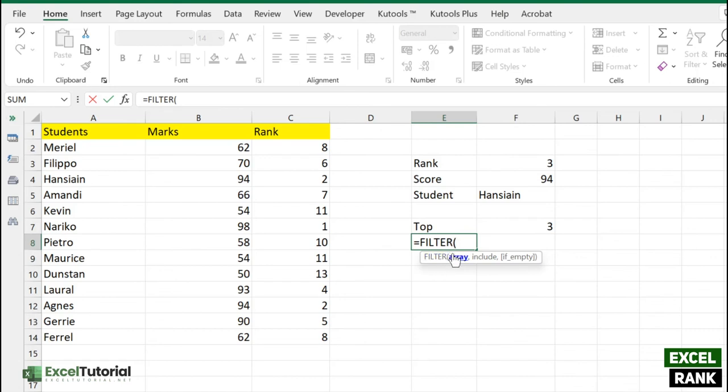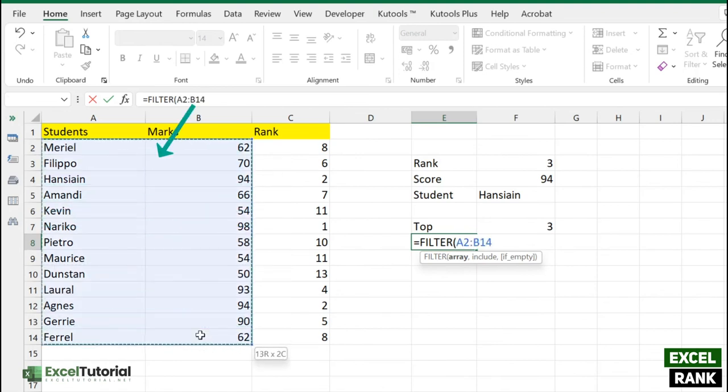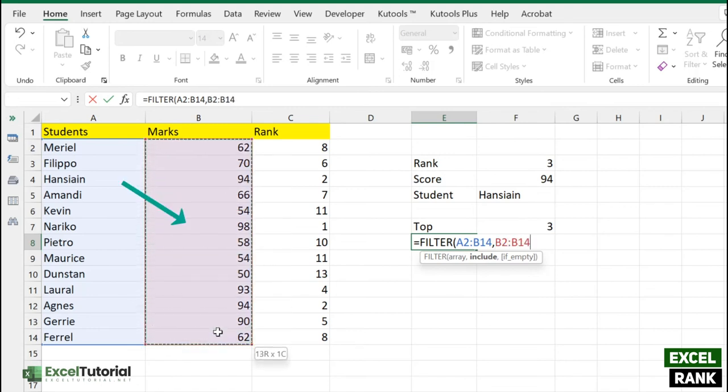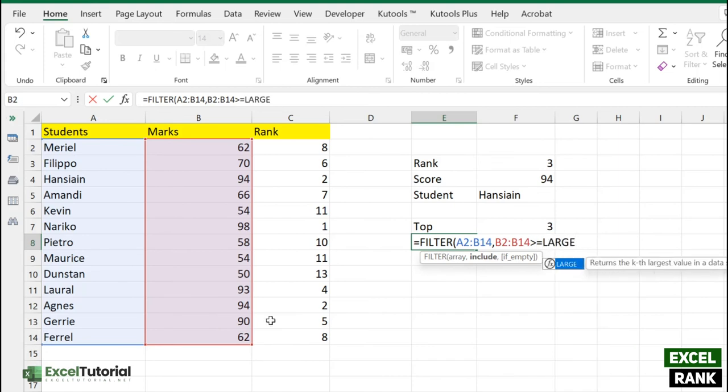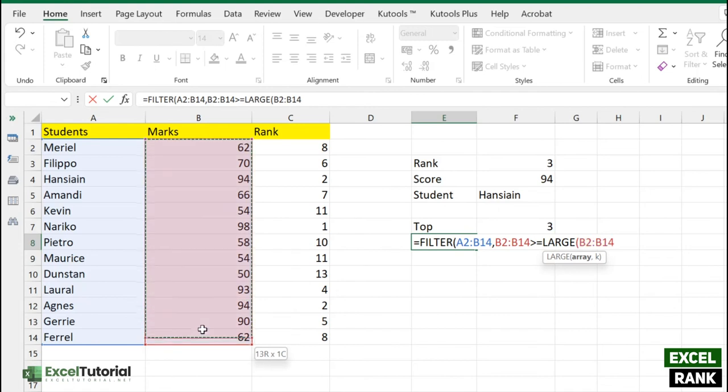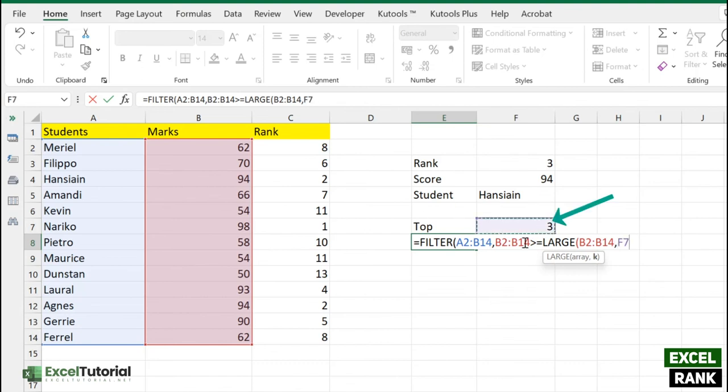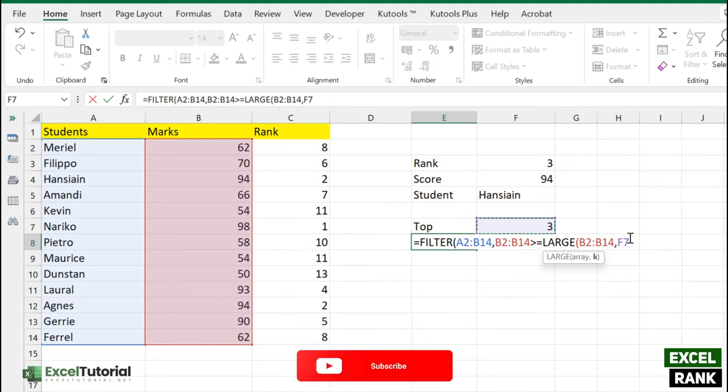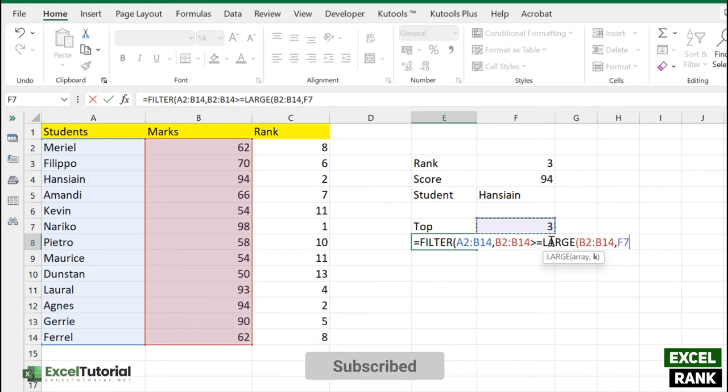We can do that easily with FILTER function and LARGE function. First, use FILTER. In the first part we need to select an array from where we want our answer to be filtered. We want our answer to be filtered from this particular array. In the next argument it says include, so we need to include these scores to be greater than or equal to the top three values. What will be the top three values? We'll include the LARGE function here.